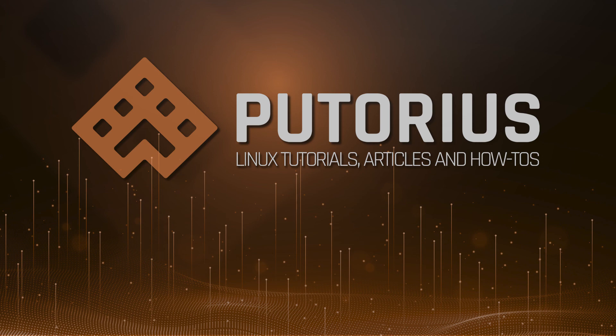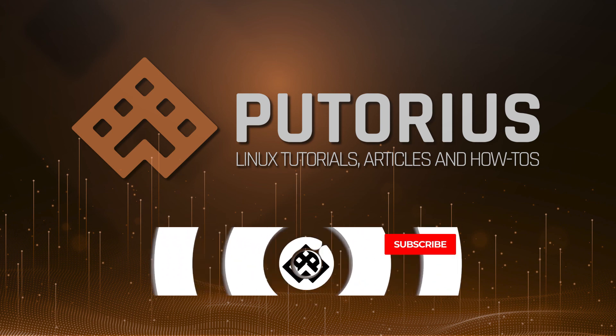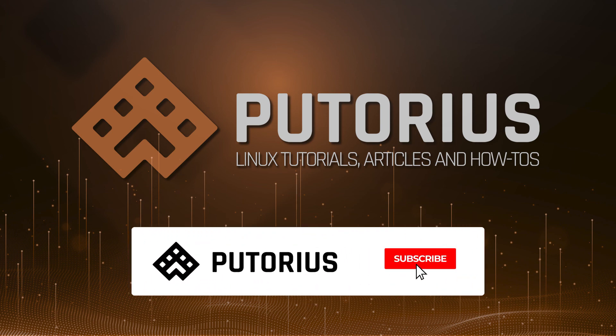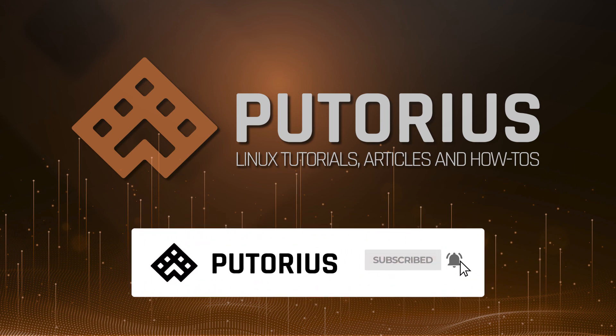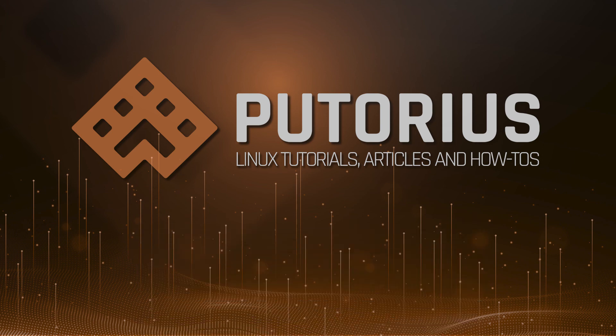If you enjoyed this video and would like to see more, please support Putorius by liking the video, subscribing to our channel, and hitting the bell icon to be notified when new videos are published.